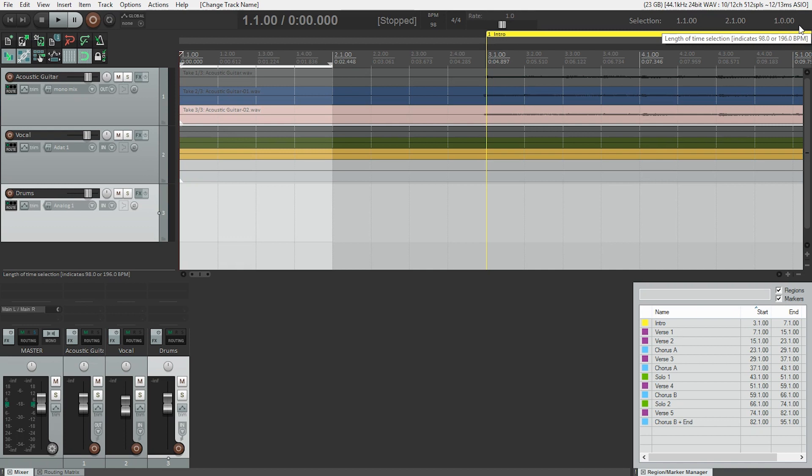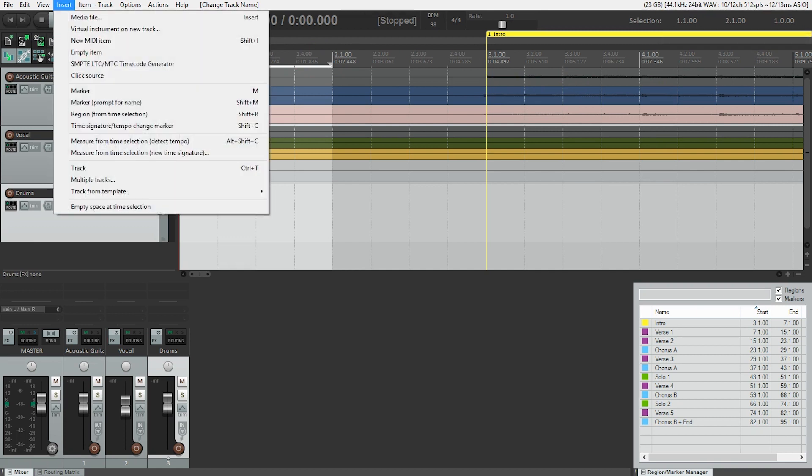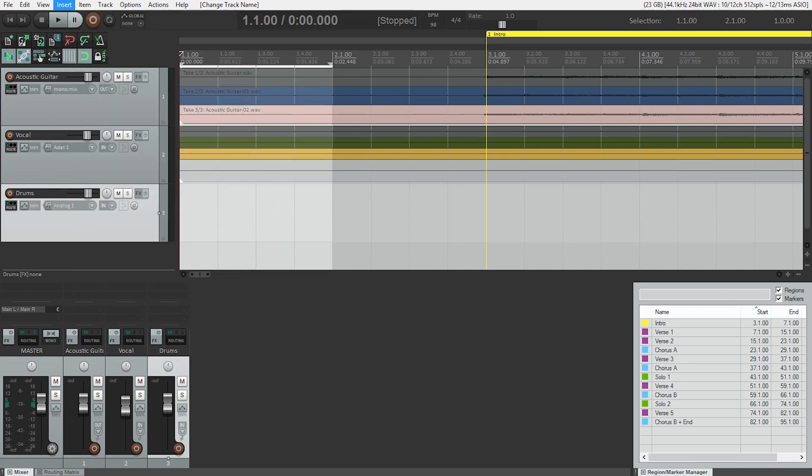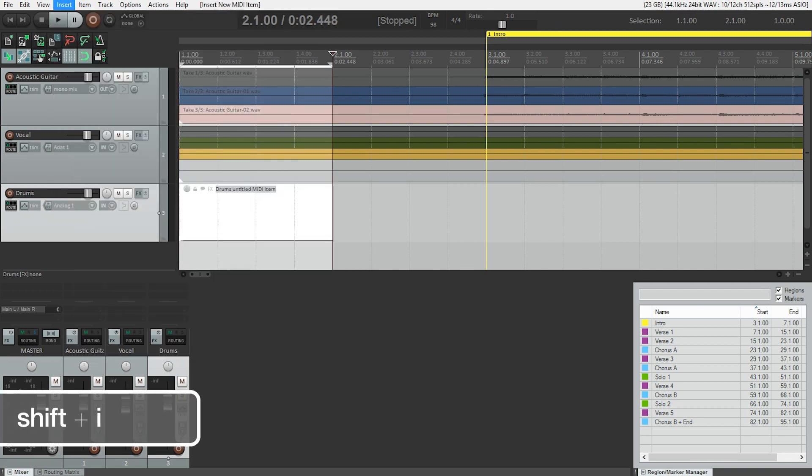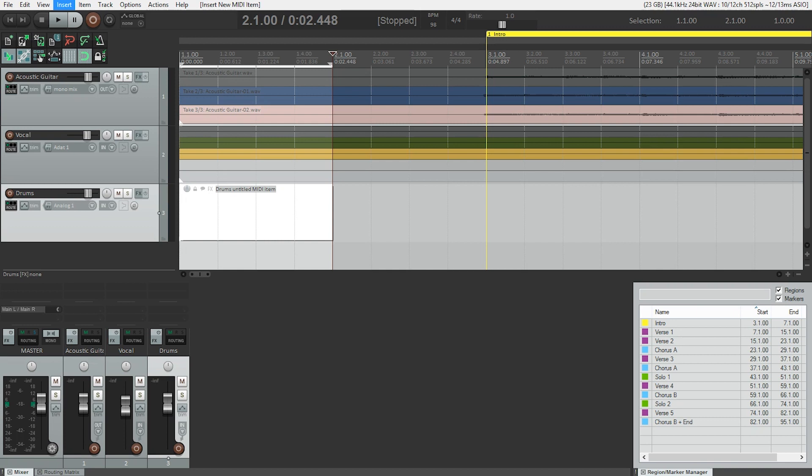Now, what we need to do is insert an empty MIDI item, and we can either do that from the insert menu and go to new MIDI item, but there's also a shortcut for that. And that is simply Shift-I. And this creates an empty MIDI region on the track we selected for the time we selected. So in this case, on the drum track for one bar.